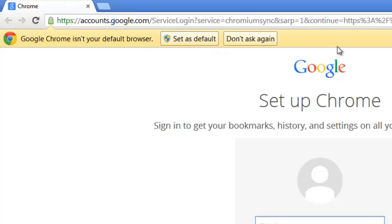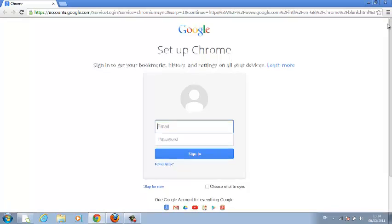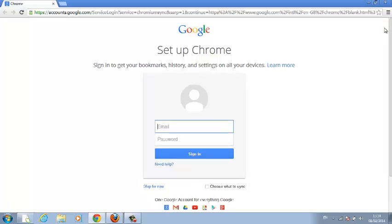You could click on this button to set Google Chrome as your default browser, or you could close this. Or in case that button is not showing in your browser, you can set Google Chrome as your default browser manually.